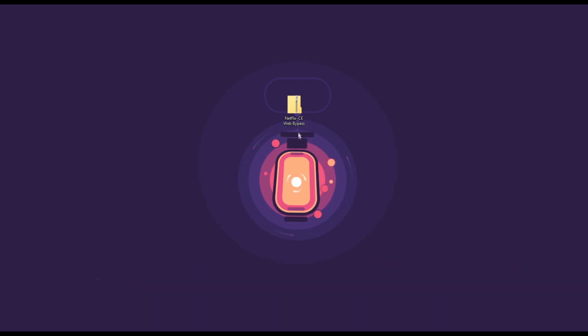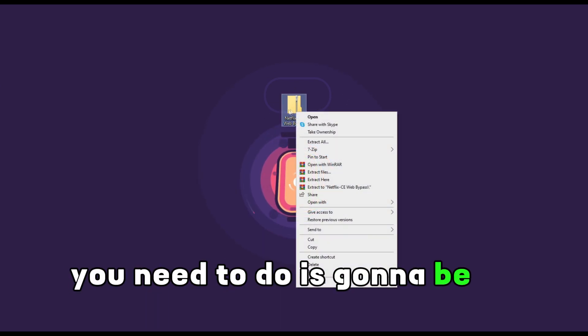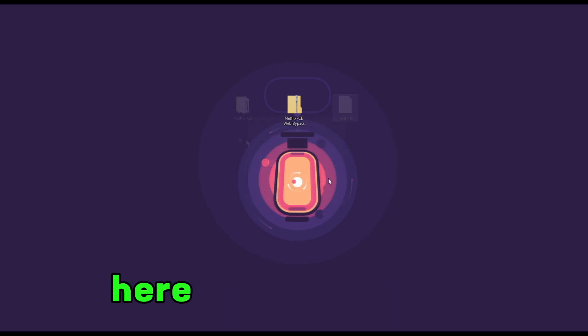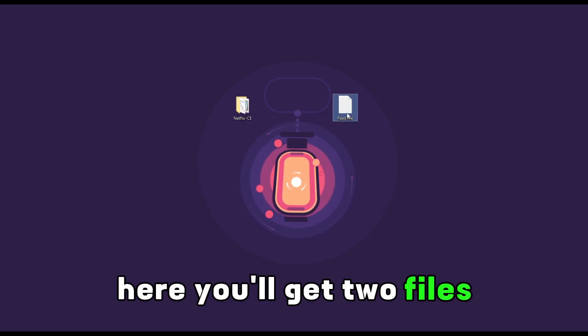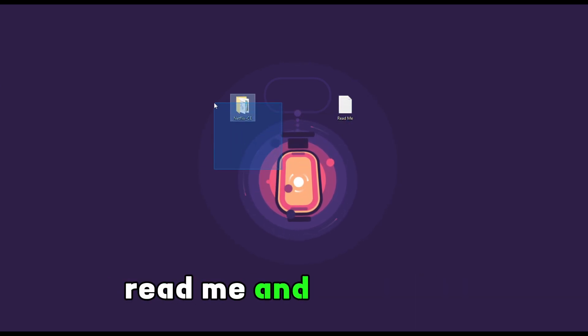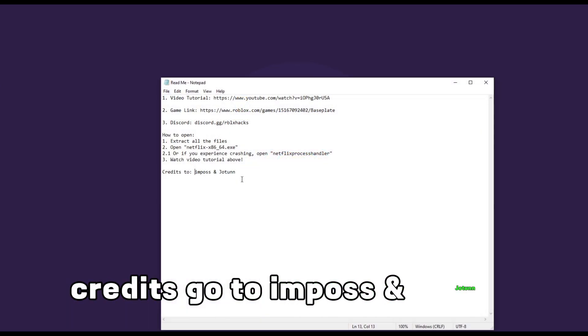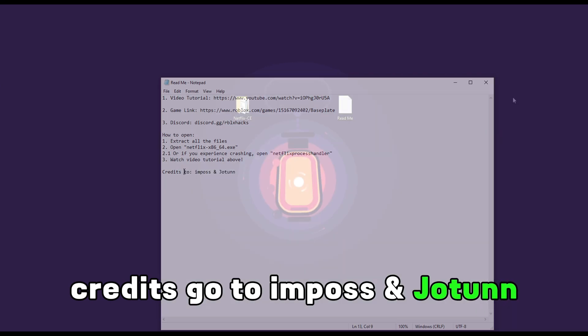The first thing you need to do is right-click on it and then extract here. You will get two files: README and Netflix CE. Credits go to Impost and Jotun.